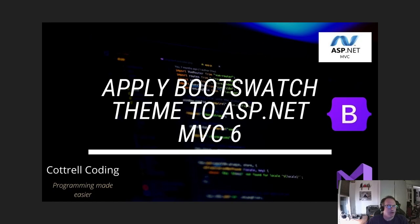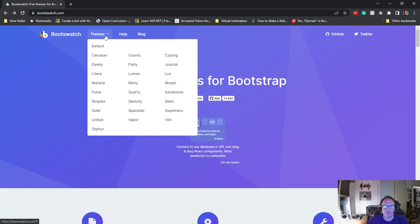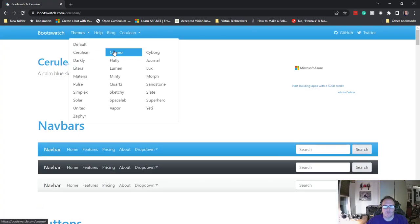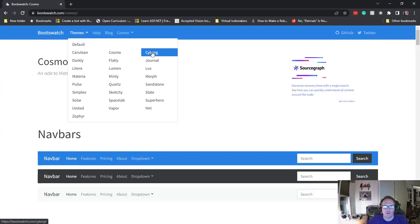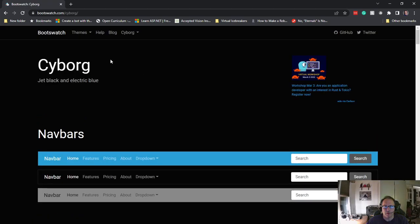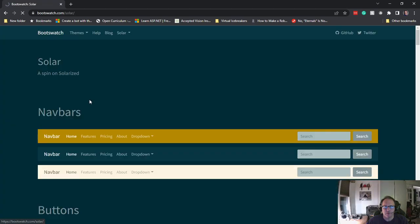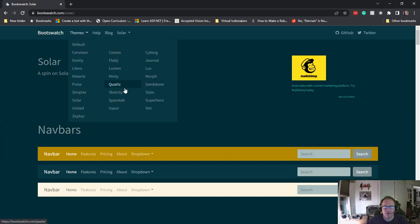Alright, so let's start by visiting the site, bootswatch.com. They have a variety of themes you can pick from—Cosmo, Cyborg, Solar—pick something you like. I'm going to go with Darkly.